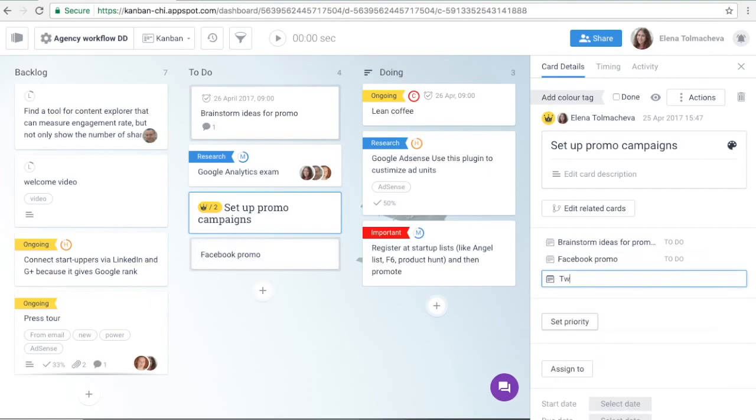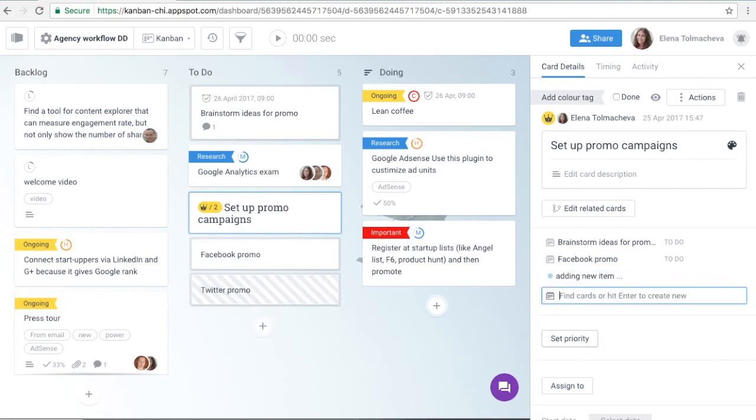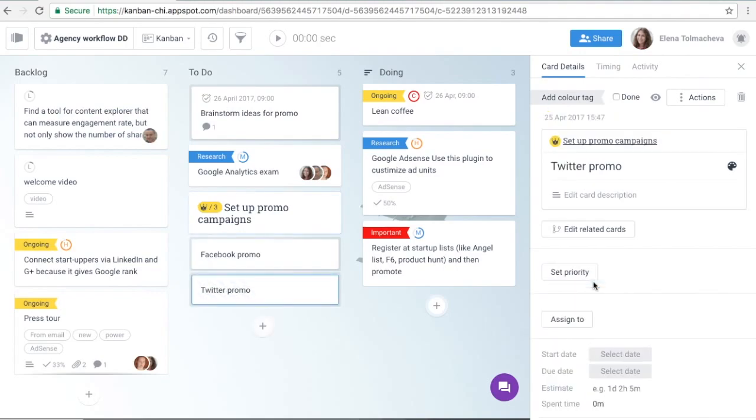Each subcard is a real Kanbanji card with its own assignees, due date, comments, and other properties.